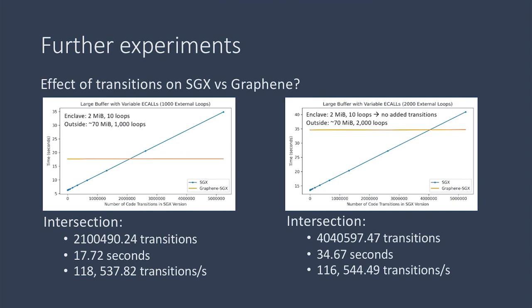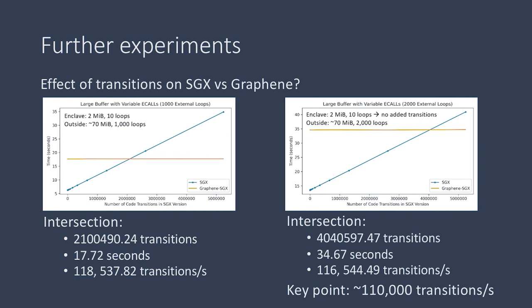So we repeated this experiment again with 3,000 loops and all the way up to 7,000 or 8,000 external loops. And we saw that it seems it doesn't matter how much work is being done inside the enclave in proportion to outside the enclave, as long as the transitions per second, the total transitions over total time taken, is about 110,000 transitions per second.